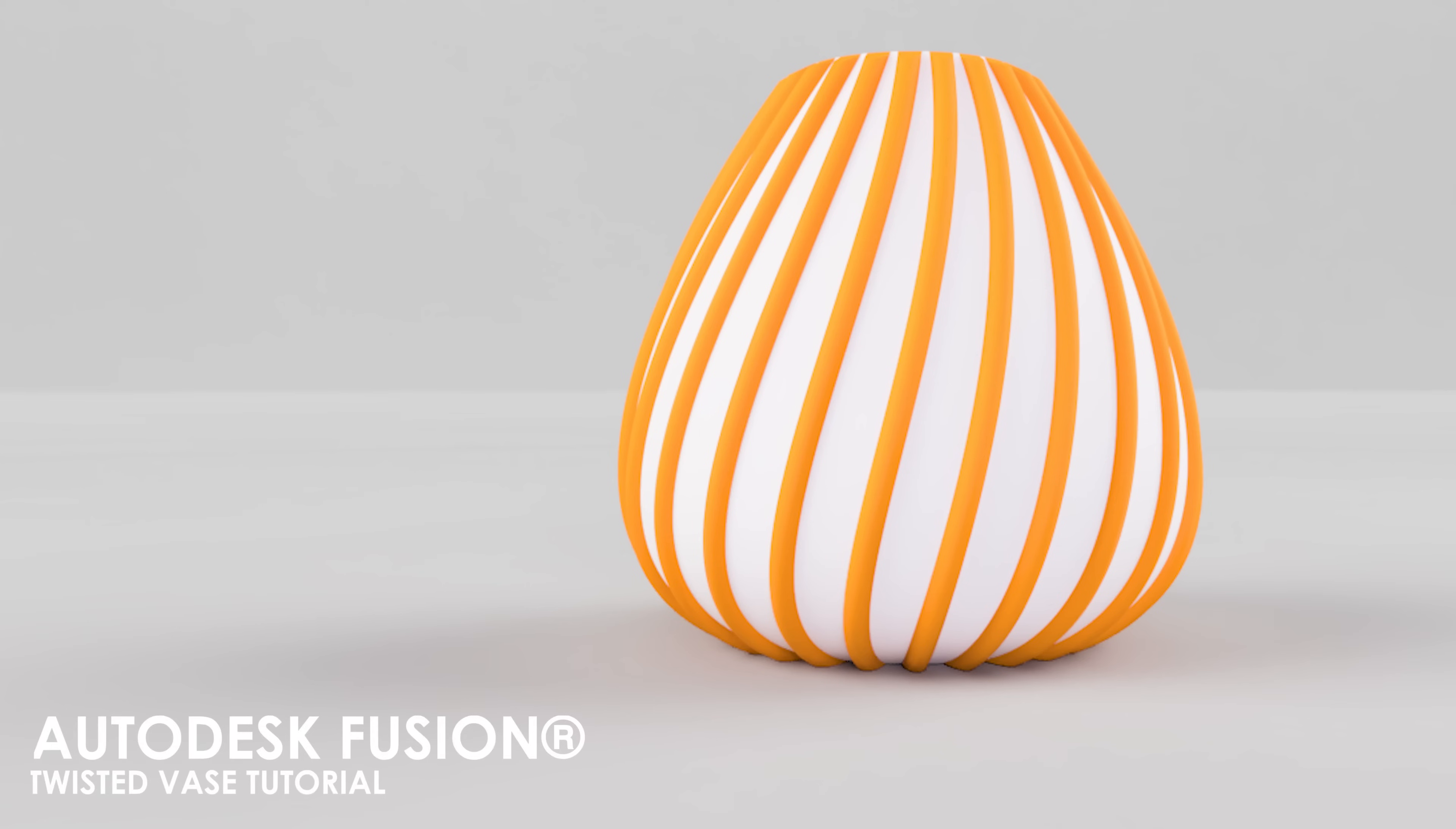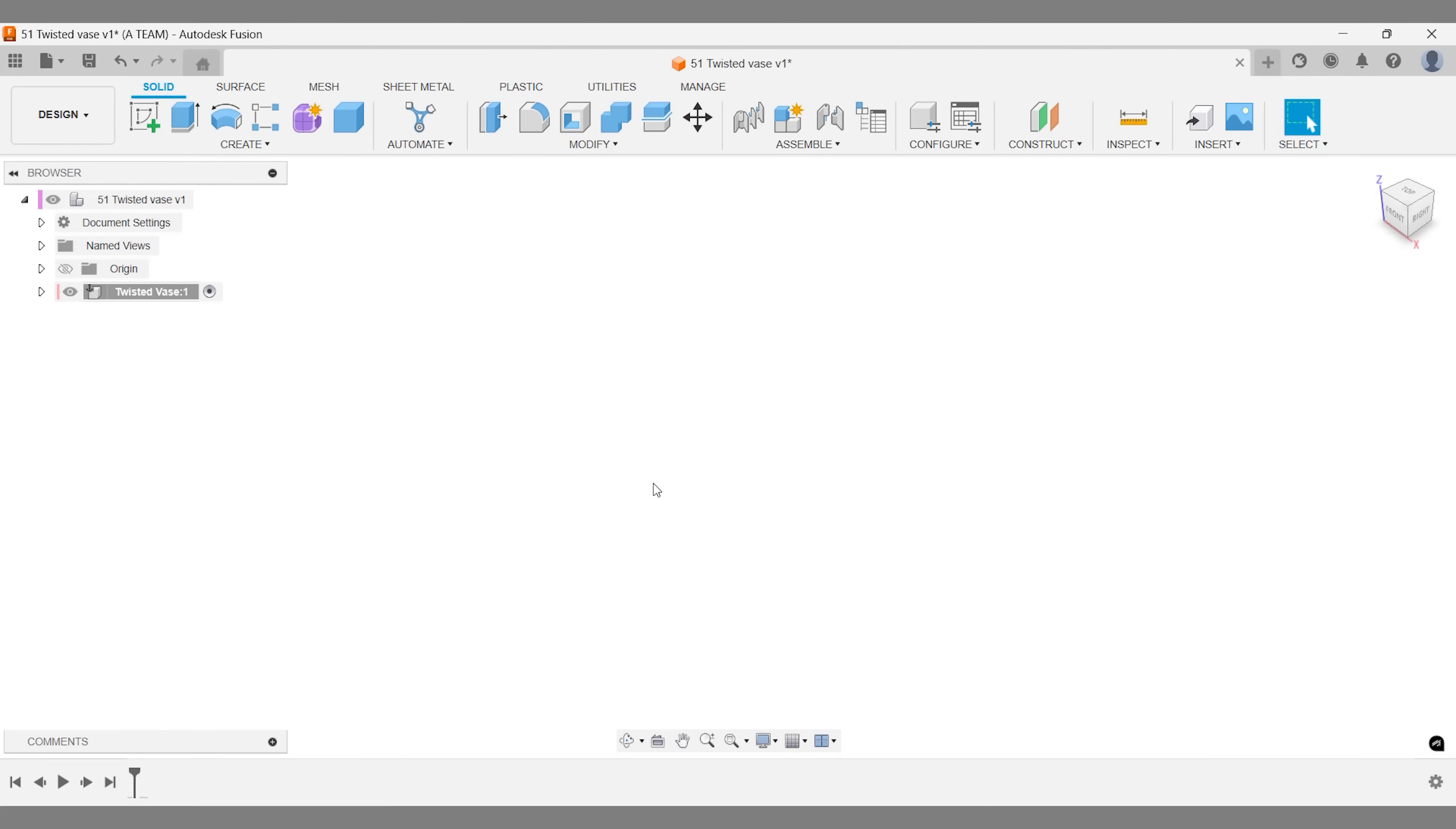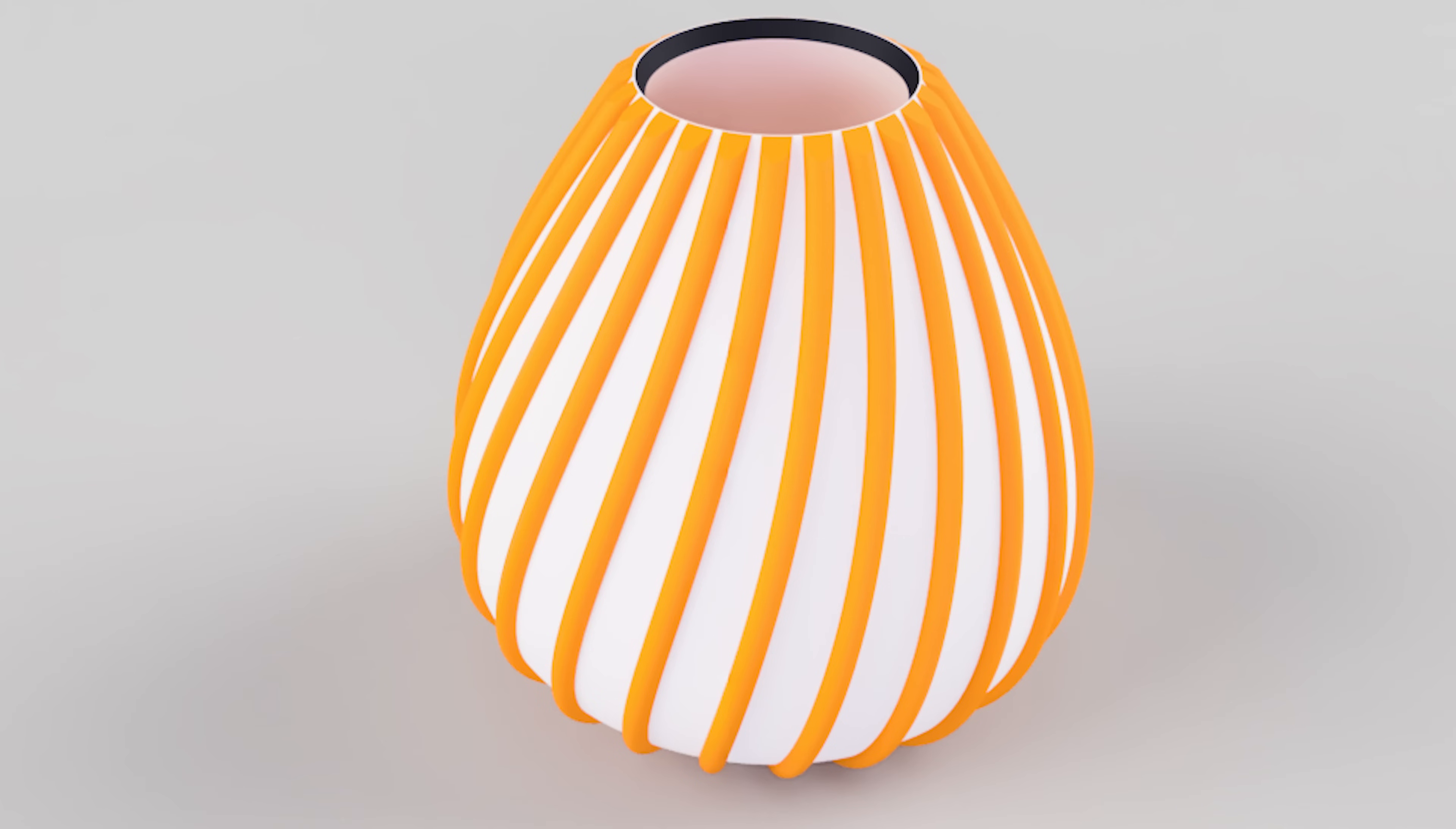Twisted 3D printed vases are best sellers in both online stores and physical shops. Let's make a quick prototype of one using this curved pattern.